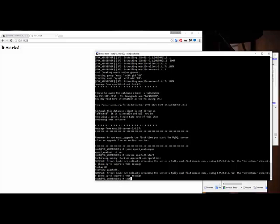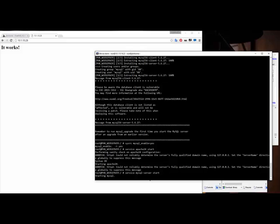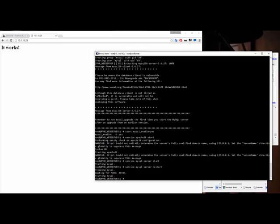Let's do the same thing for MySQL. I type 'service mysql-server start', give it a second, and you see 'Starting MySQL' — and it started. If you ever need to restart from command line, you can say 'service mysql-server restart' and you'll see it stopping MySQL, waiting for PIDs, then starting MySQL again. Just that simple.